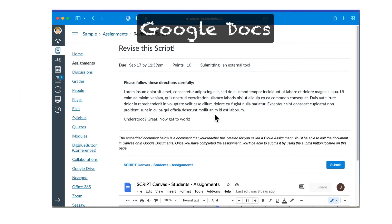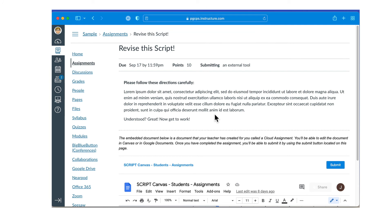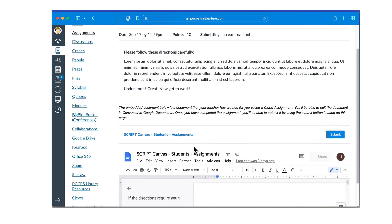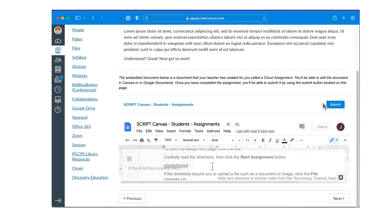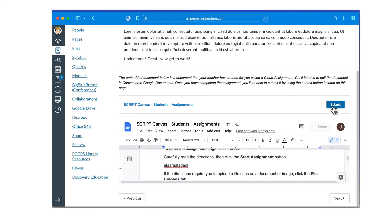Instead of using Canvas's built-in assignment formats, a teacher may instead embed a Google Doc directly into the assignment. In this case, follow the teacher's assignment directions and edit directly in the doc. When you've finished, click Submit.